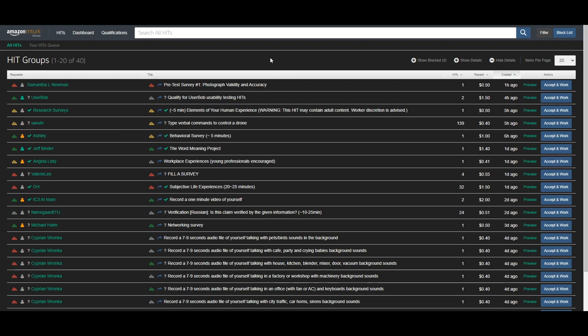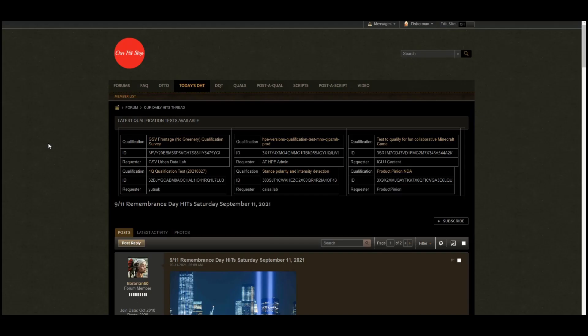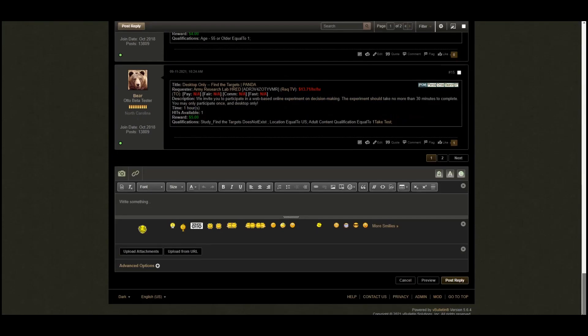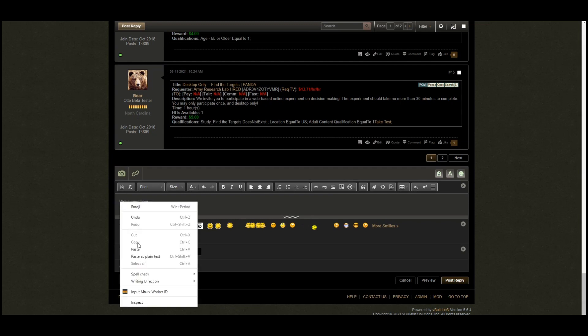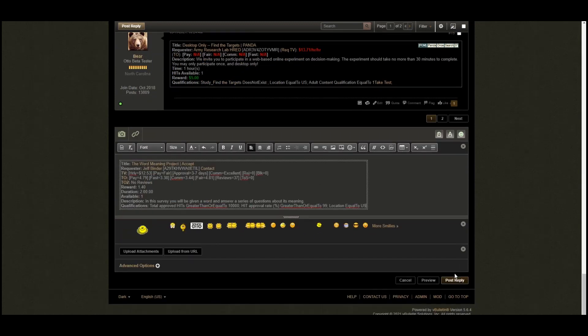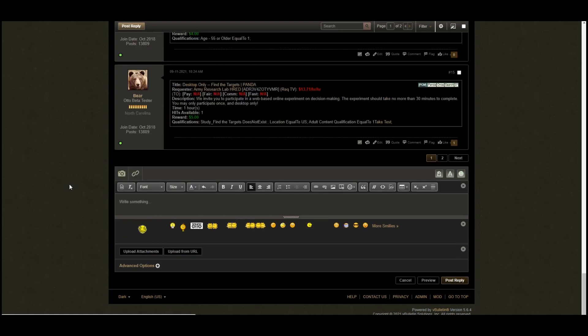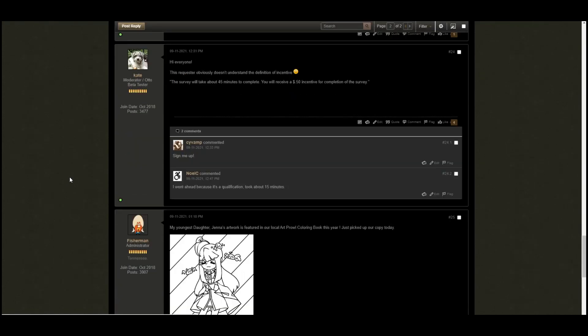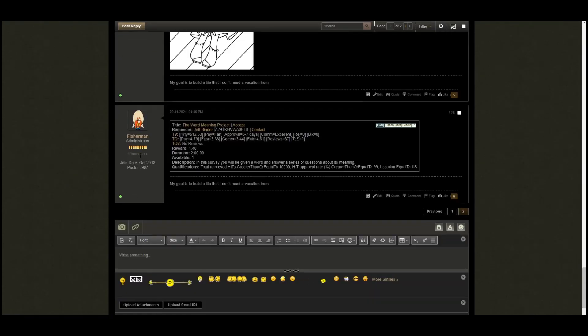Then you can come to our site, which is at ourhitstop.com, and then you can go to our Today's Daily Hits thread, which I'm on in here. I'll scroll straight down to the bottom, paste the hit, and hit post reply.